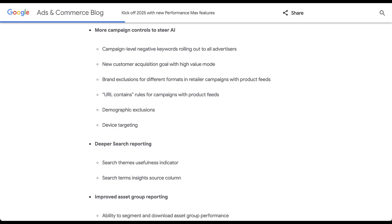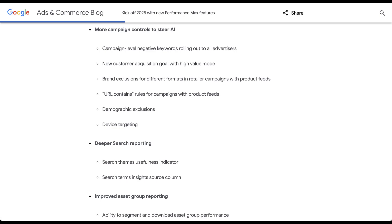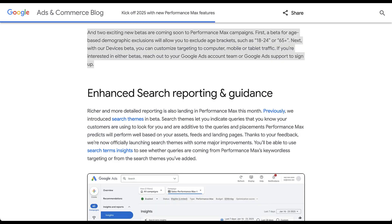Next, we're going to get demographic exclusions and device targeting. With demographic exclusions, you'll now be able to exclude certain age bracket groups — such as 18 to 24 or 65 plus, and ranges like 25 to 34, 35 to 44, and so on — from your Performance Max campaigns. You're no longer going to be opted into all age groups by default. Additionally, you'll be able to target Performance Max campaigns by device, just as you can with almost every other campaign type on Google Ads. Note that you need to reach out to your Google Ads account team or support to sign up for both of these features.